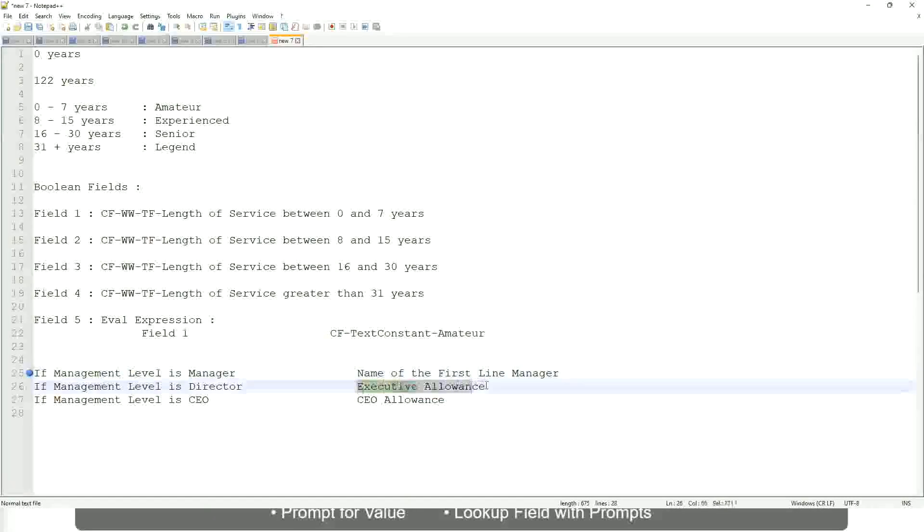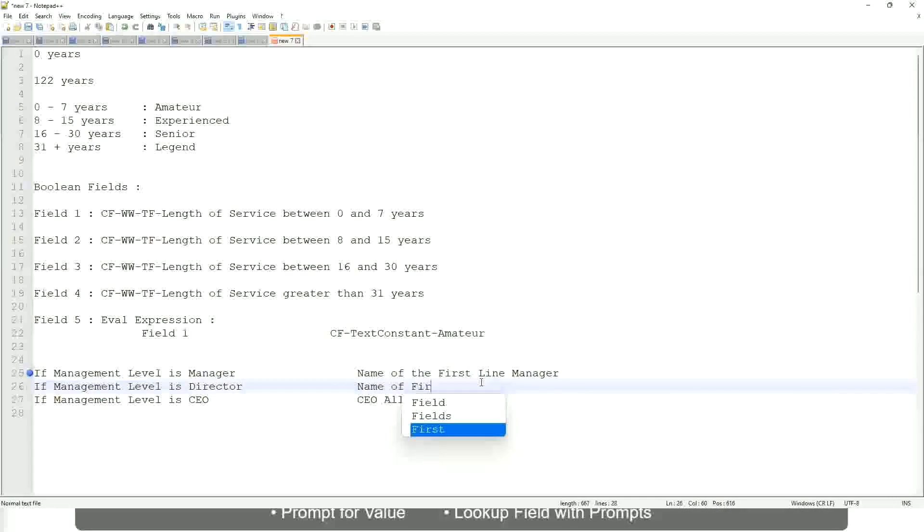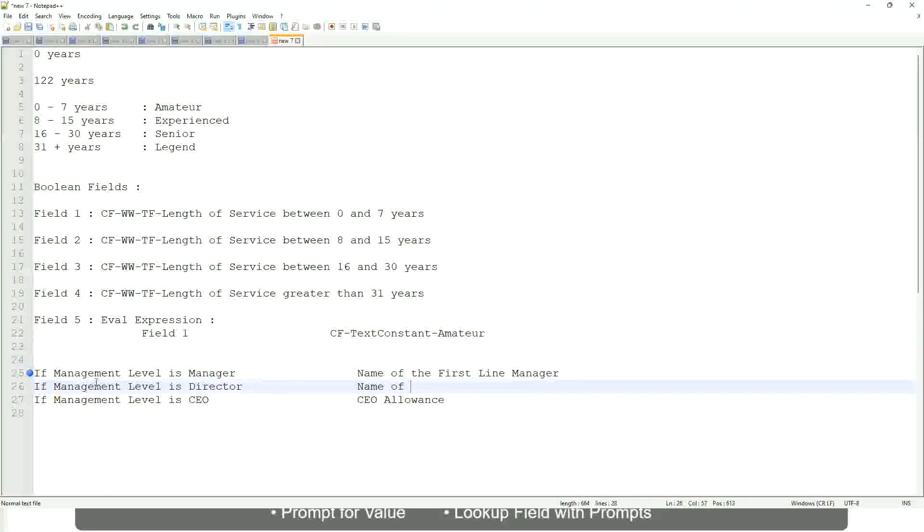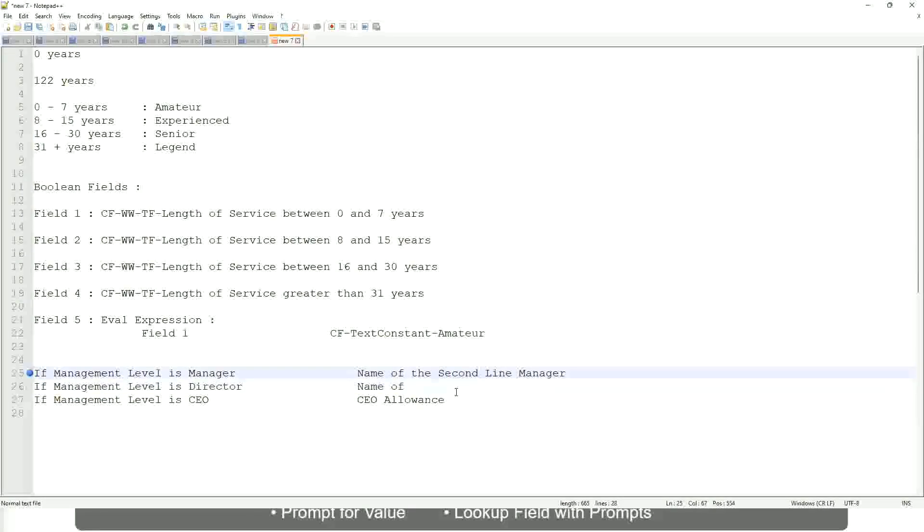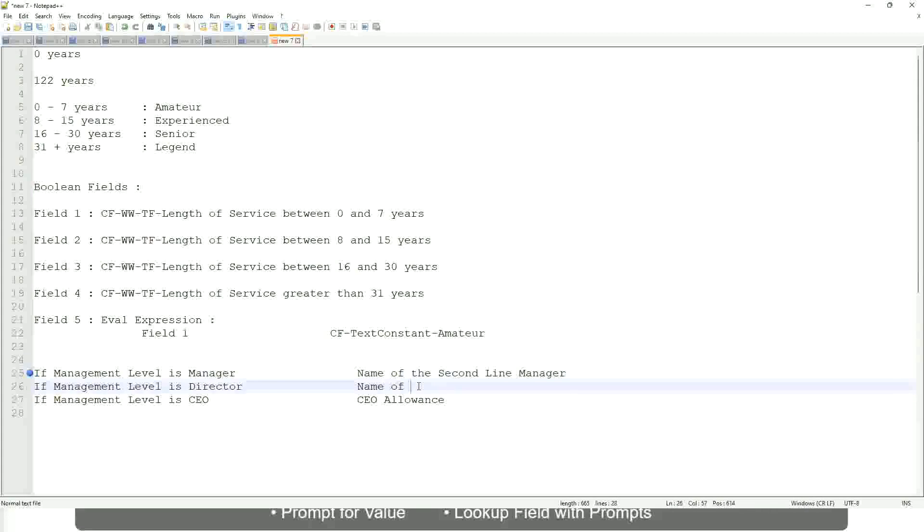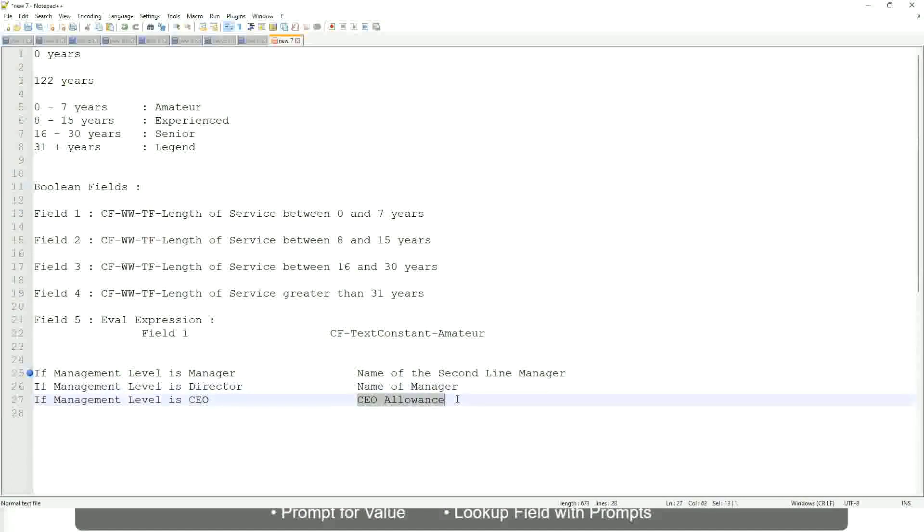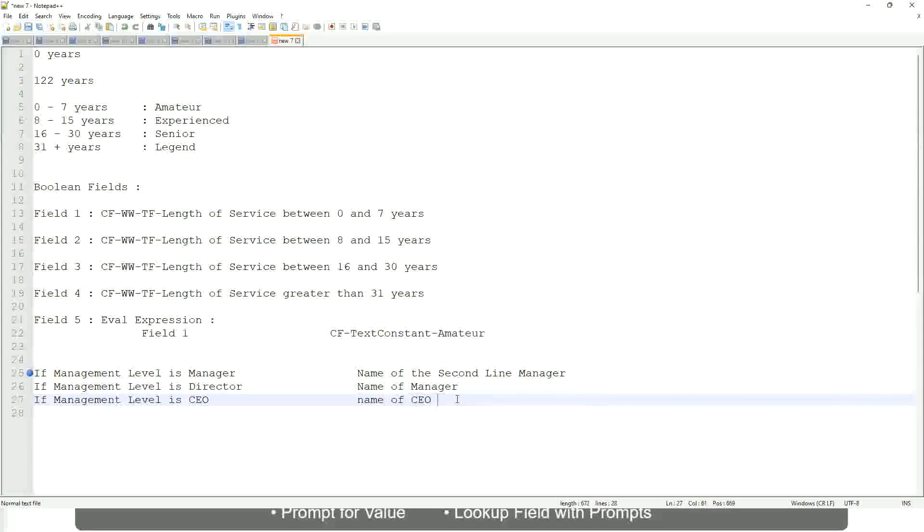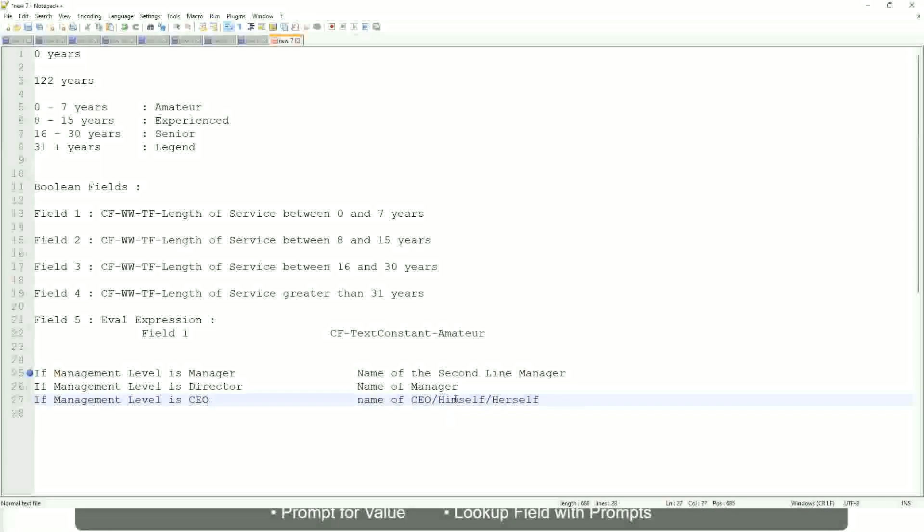If it is director name of, oh sorry, sorry. I'm getting it all wrong. If the management level is manager, if the management level is director, return the name of the manager. And if the management level is CEO, who is the manager of the CEO? Himself, right? Name of CEO, or himself, or I mean himself or self.